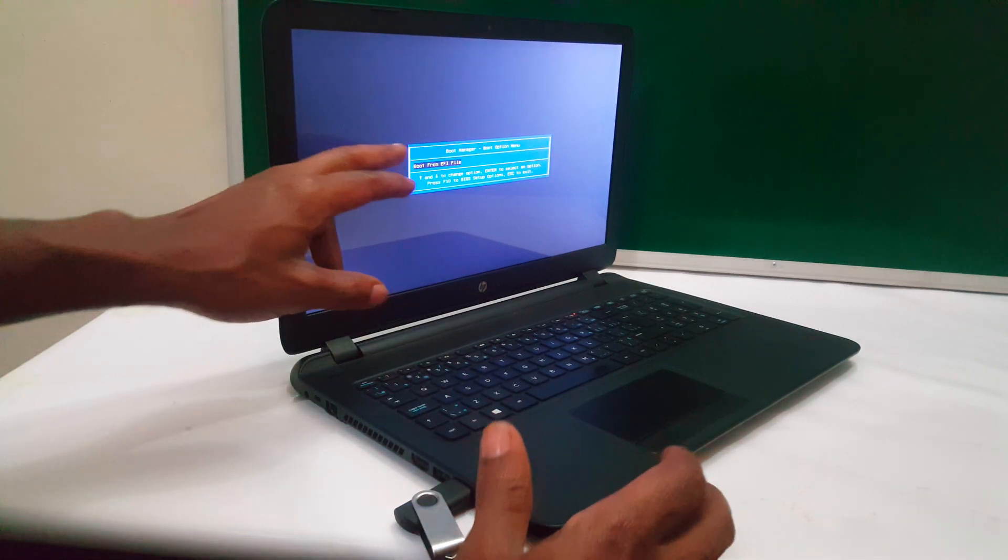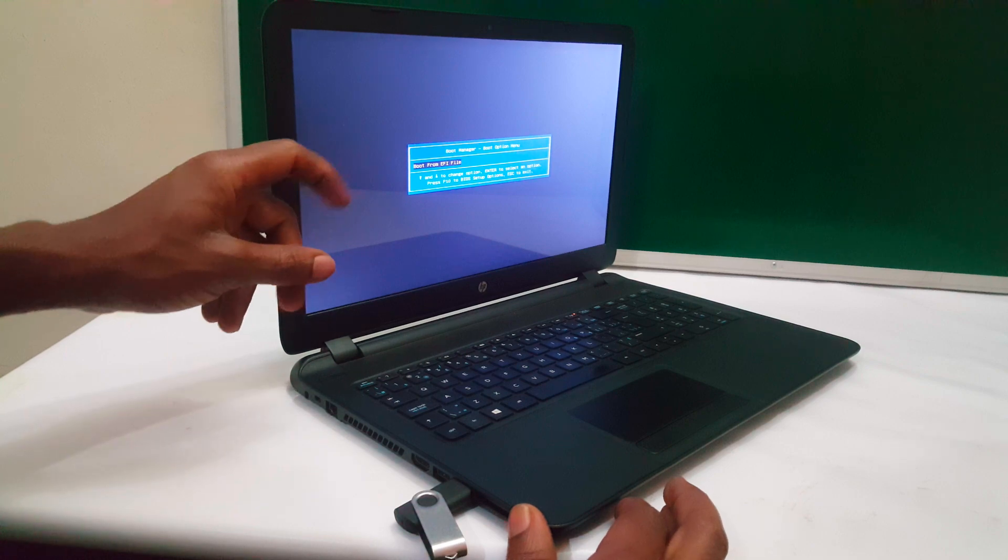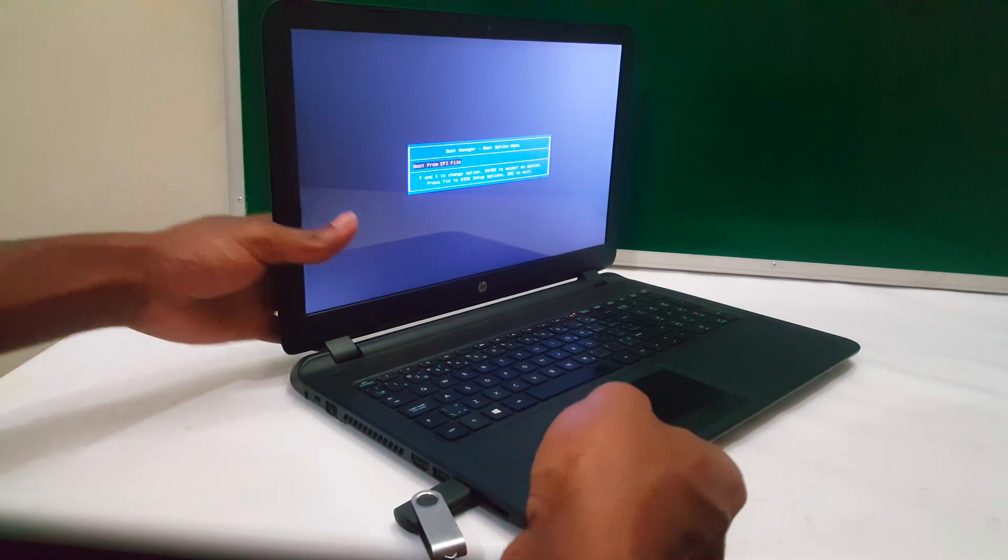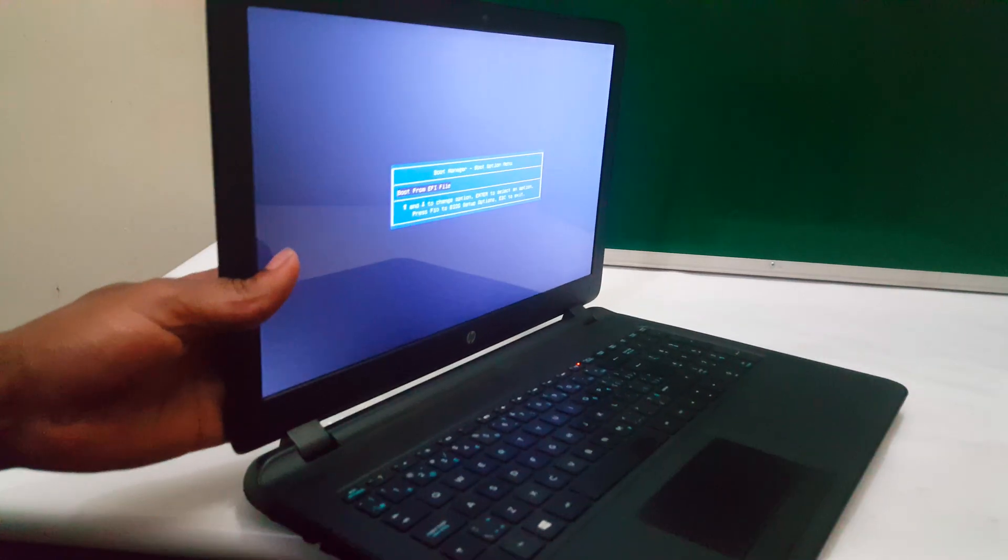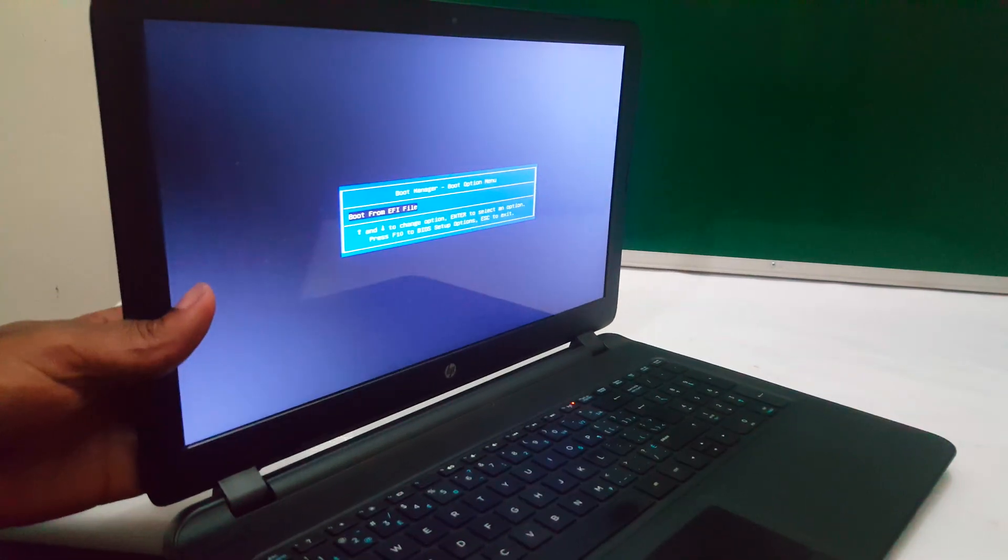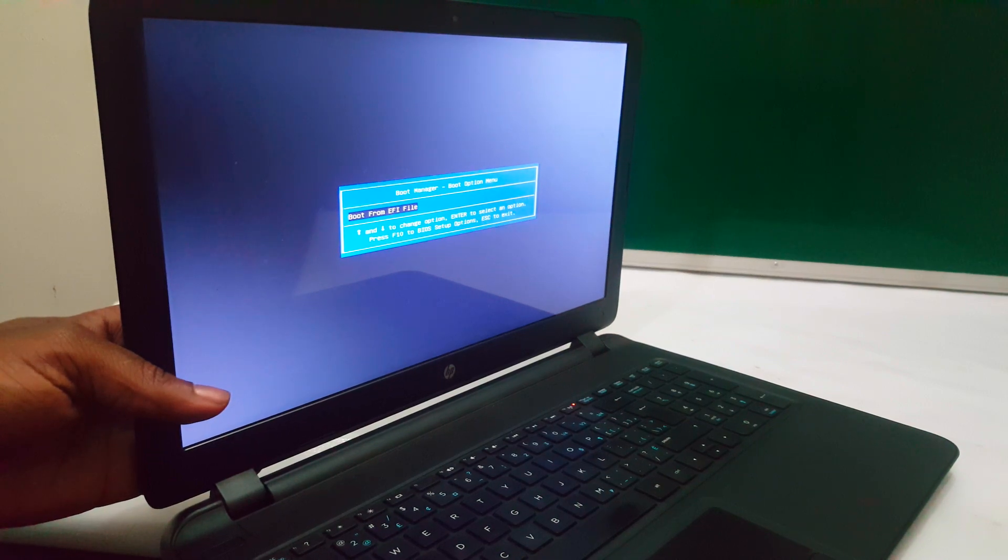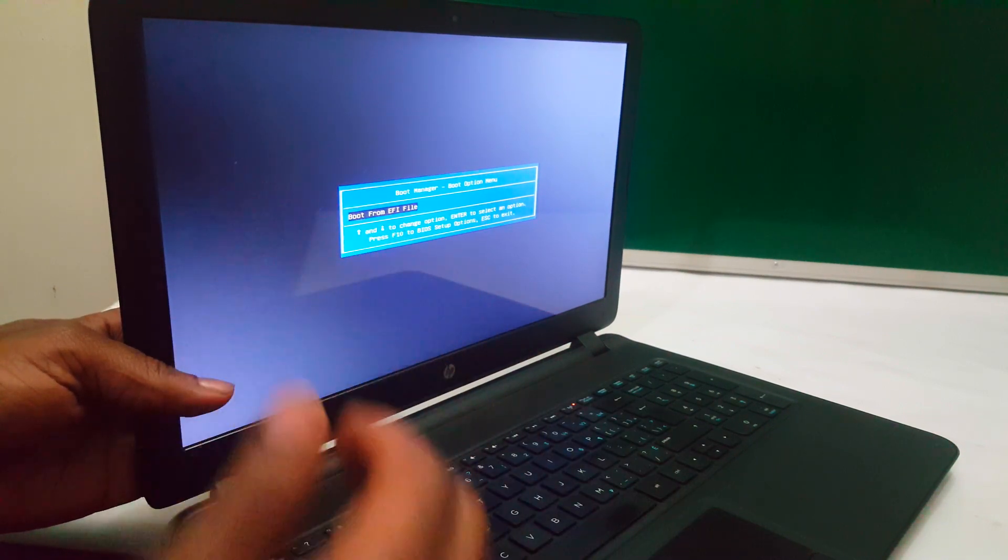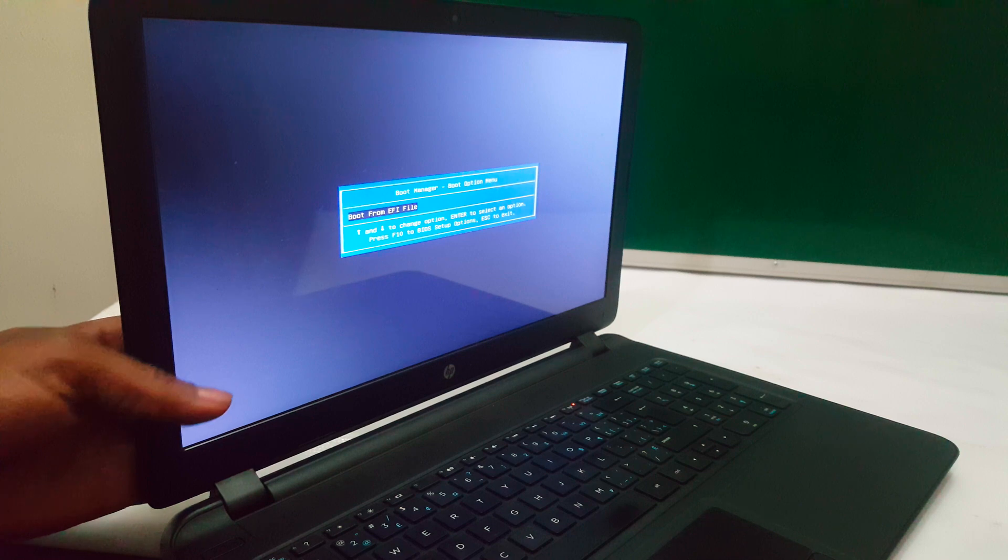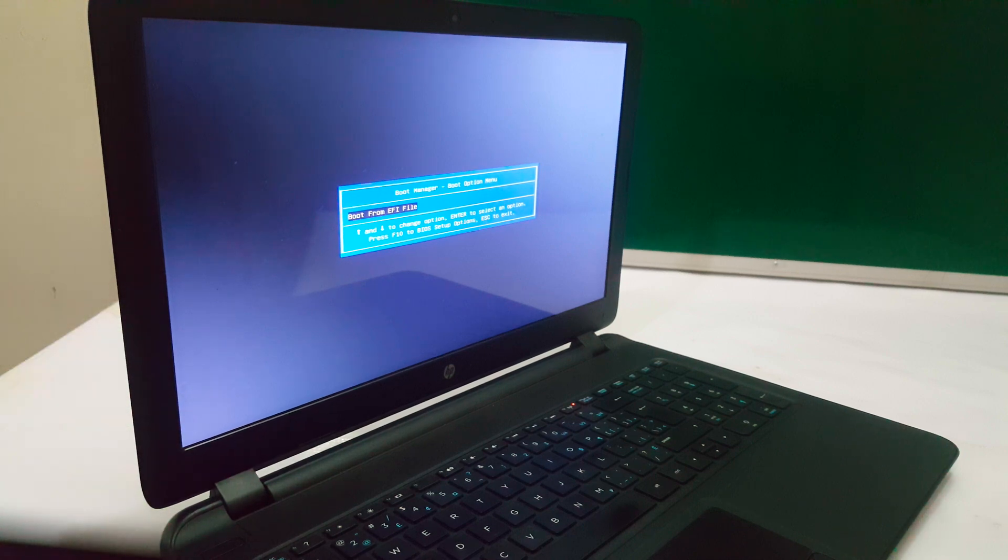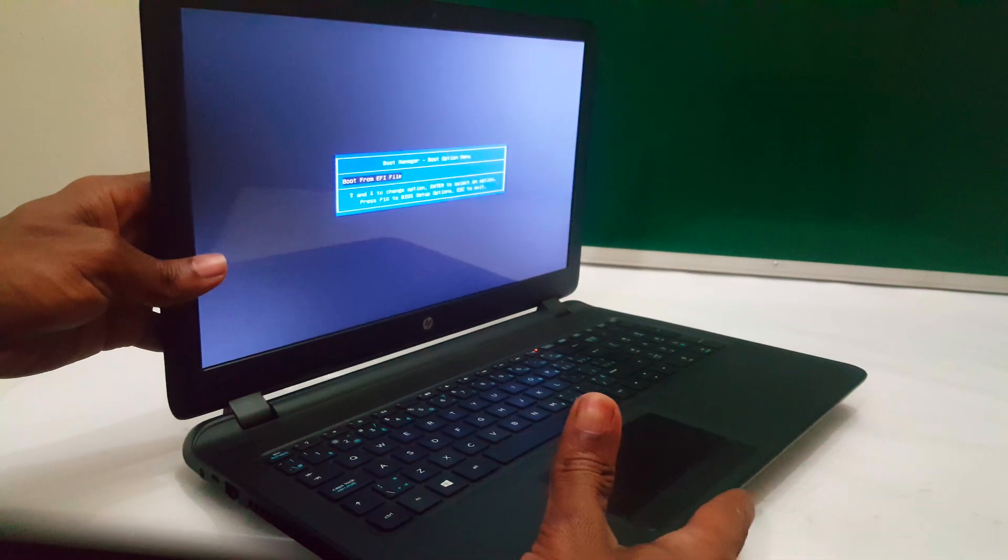In my case, I'm on the boot menu, but I don't have any options to boot via USB, as you can see. We're in the boot menu, and here it's called the boot manager, the boot option menu.